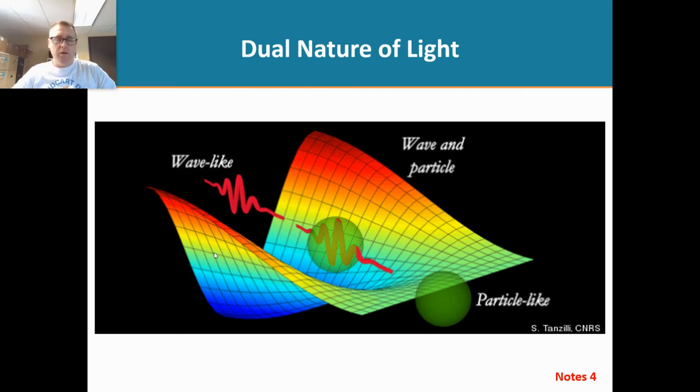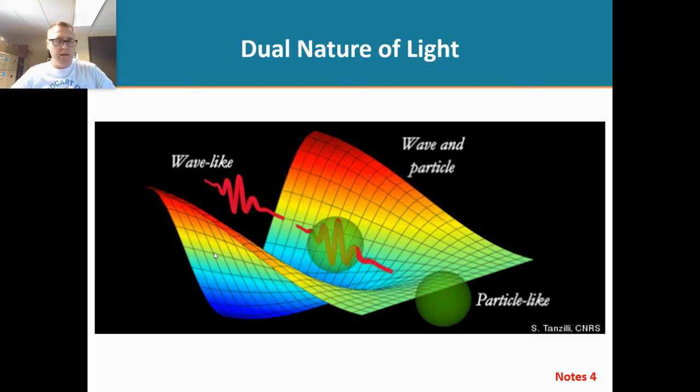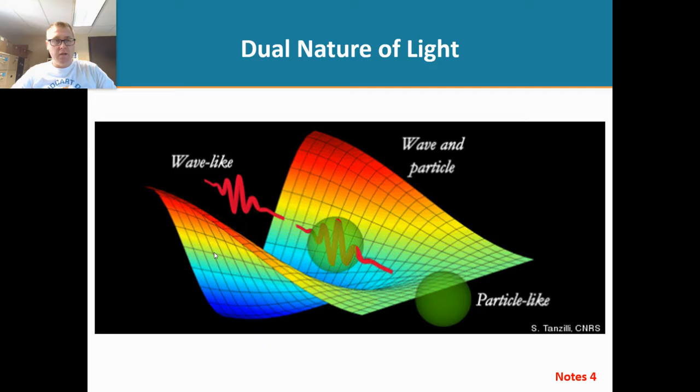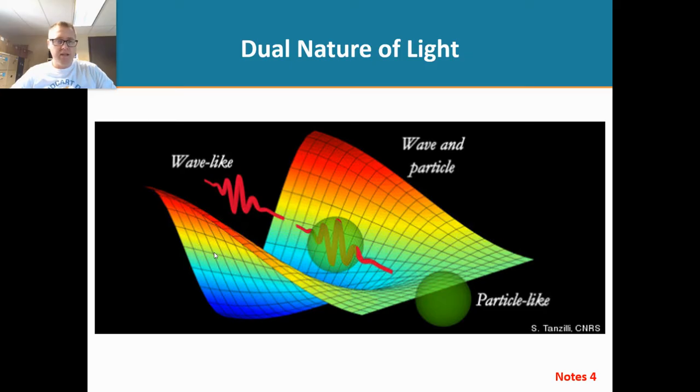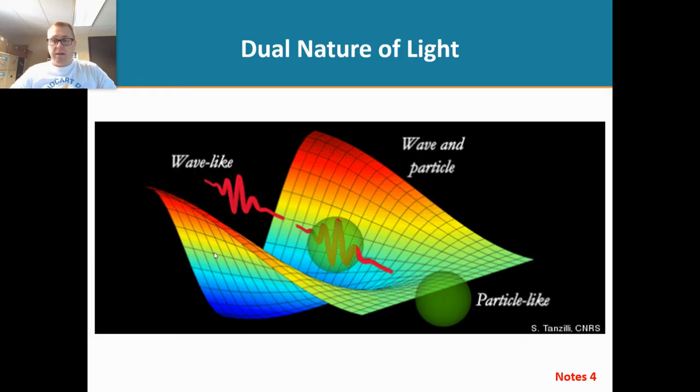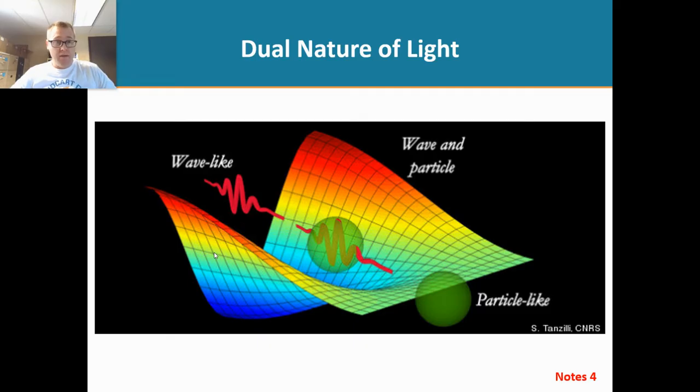Now in order to fully understand spectroscopy, we need to understand the nature of light. This video is going to be a really brief and fast overview of the nature of light. You've seen this in general chemistry and maybe physics classes. Light is dual natured—it behaves as a wave and as a particle.